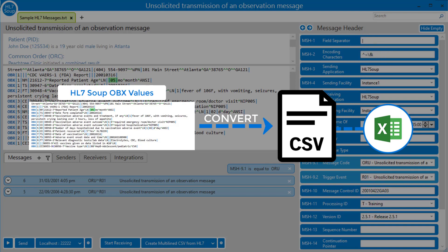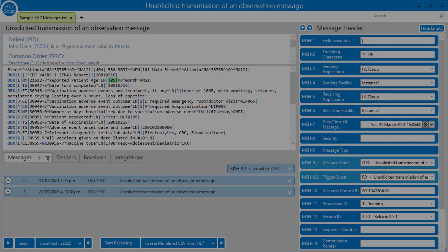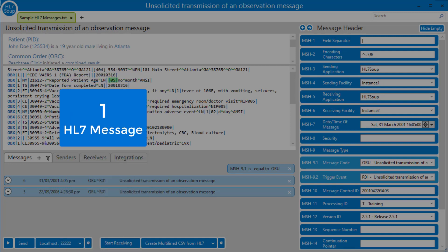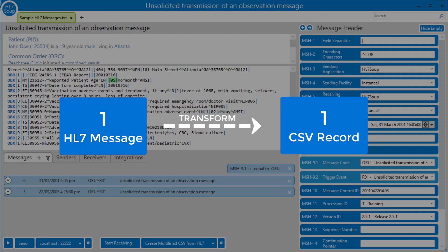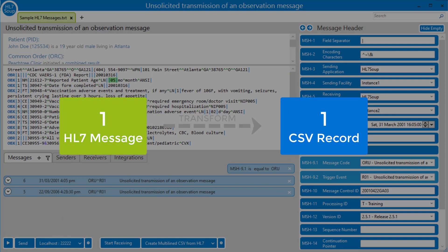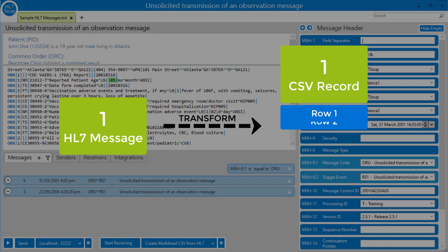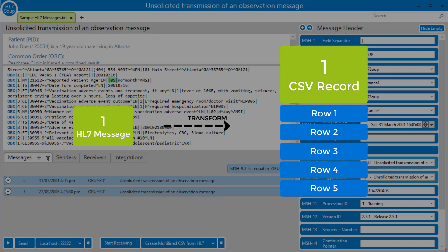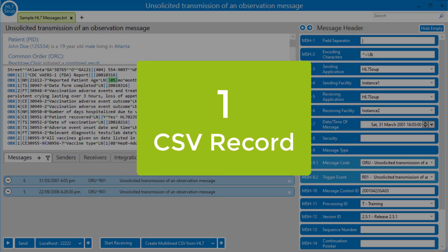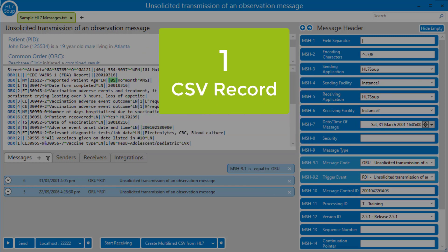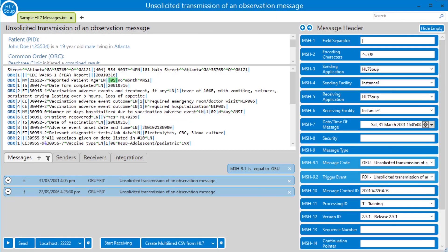What's different about this? In most transformations, instead of transforming one HL7 message into one CSV record, we're actually taking one HL7 message and we're converting it into multiple rows of CSV. Effectively we're creating a single file of CSV that's going to have multiple rows depending on each of the OBX values.